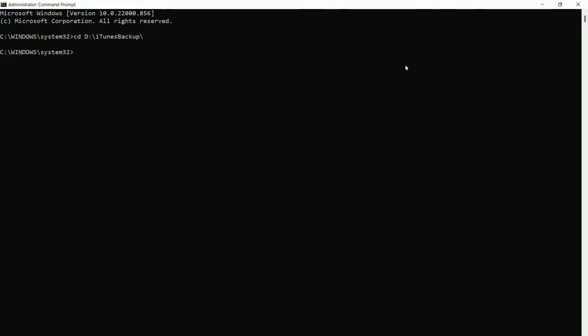Type 'cd D:\itunesbackup' — but if the active directory is not changing, you're likely on a different drive. In that case, type 'cd /d D:\itunesbackup\'. The /d flag changes the current drive in addition to the current directory. Since the directory we're trying to open is on another drive, we need to switch drives as well. The current active folder will now be the itunesbackup folder.